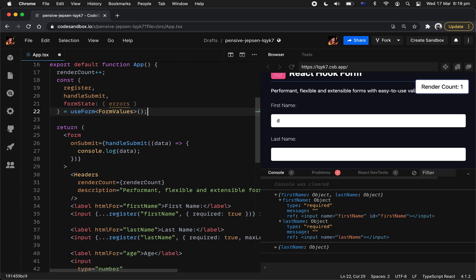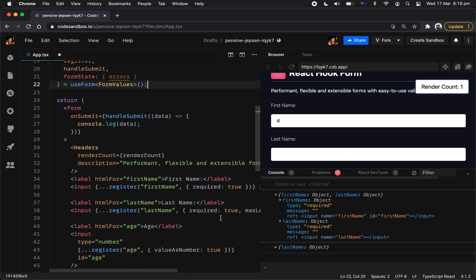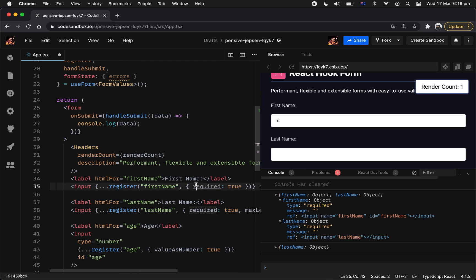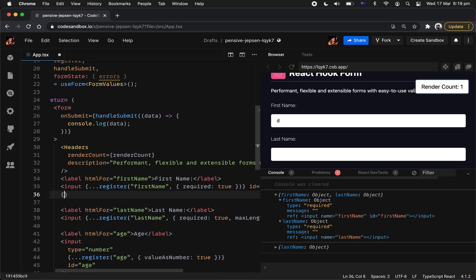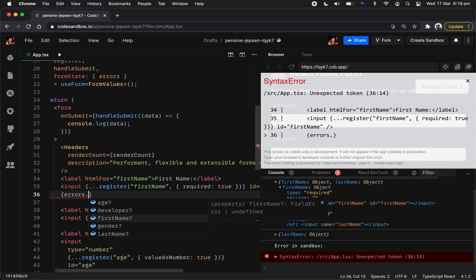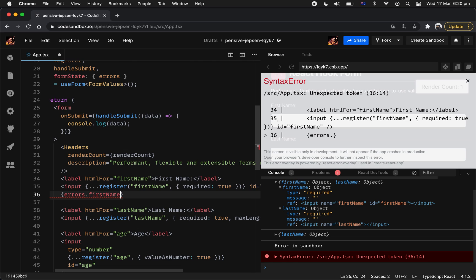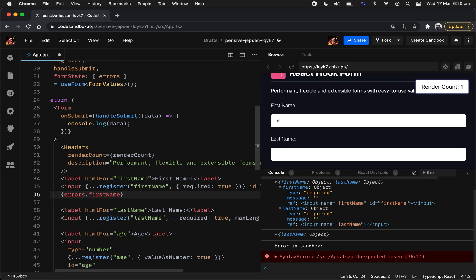Because now you have this whole entire error objects, right? You can check against your input name. So errors, notice how nice is that. Yes, that's TypeScript. If you're using JavaScript, you're probably not going to get that. But with TypeScript, it gives you all this autocomplete because you've declared the type early on in the form. So if you check error, the first name actually do exist, we actually want to print an error message.